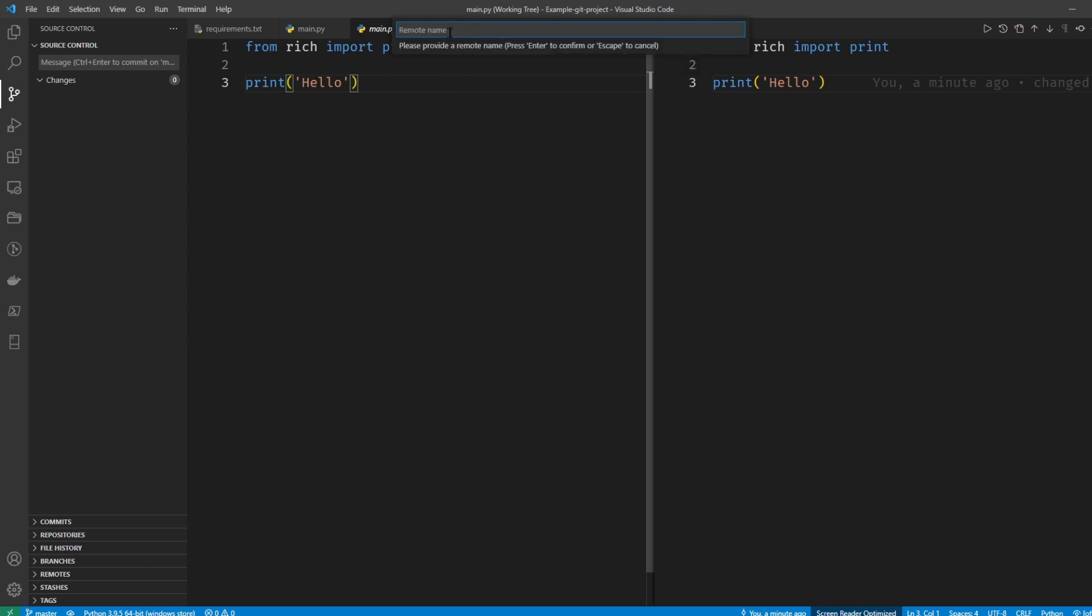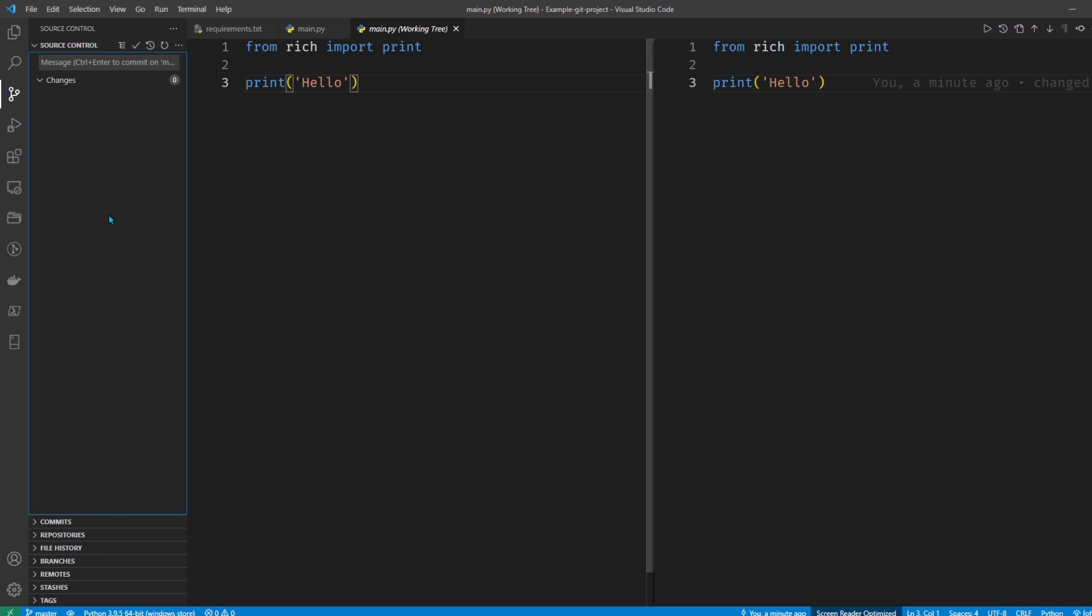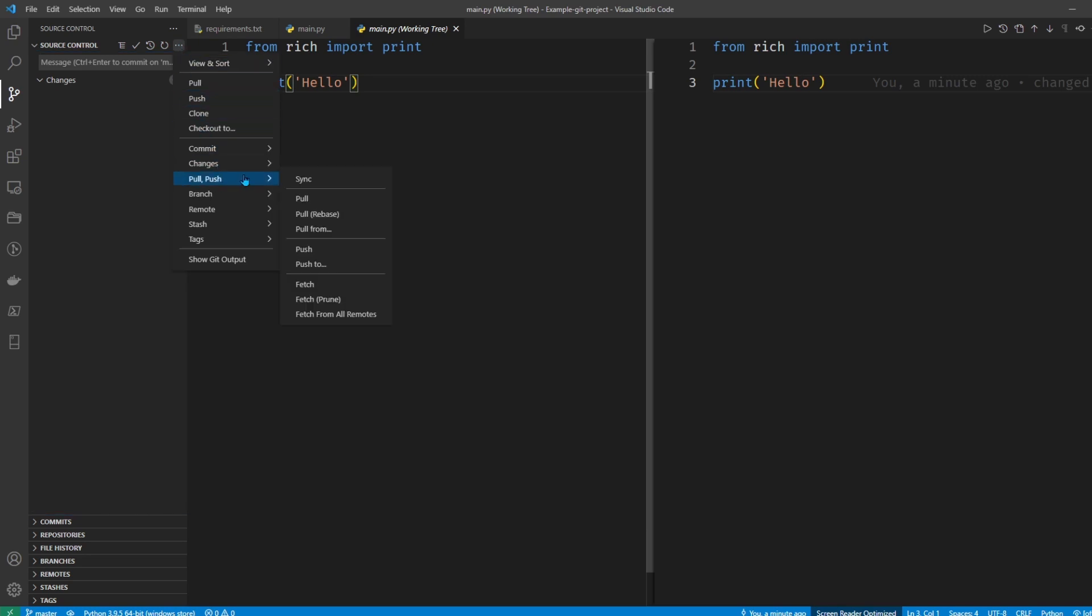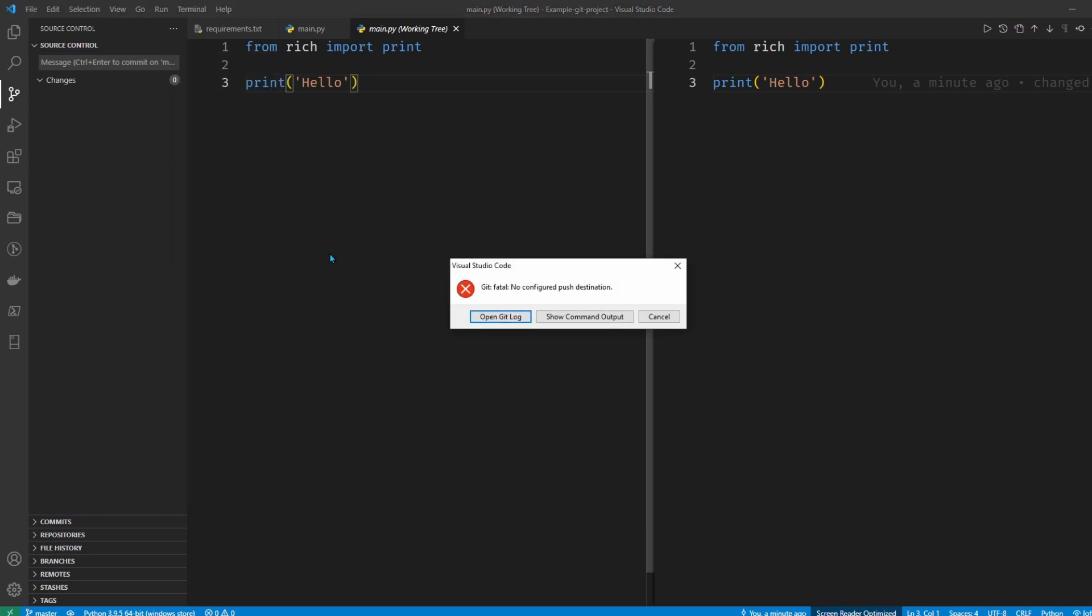You can see it auto completes there. Oh, it wants the remote name, that's what the issue is. So I'm going to call it main, just to be politically correct here, and there we go. That should be added. Now all I need to do is push it out. So I'll go push.